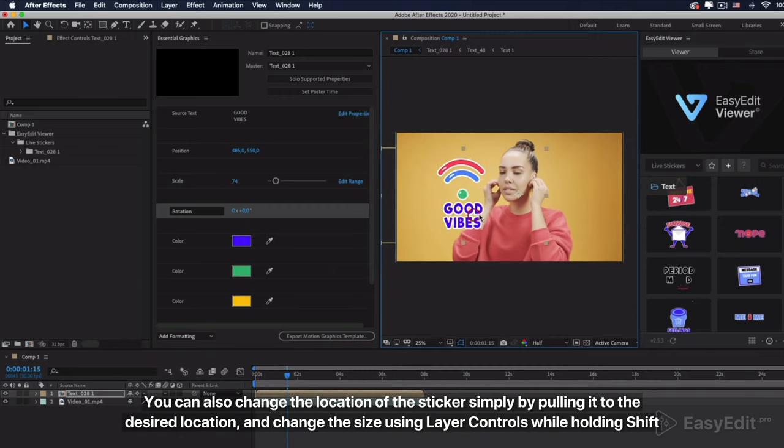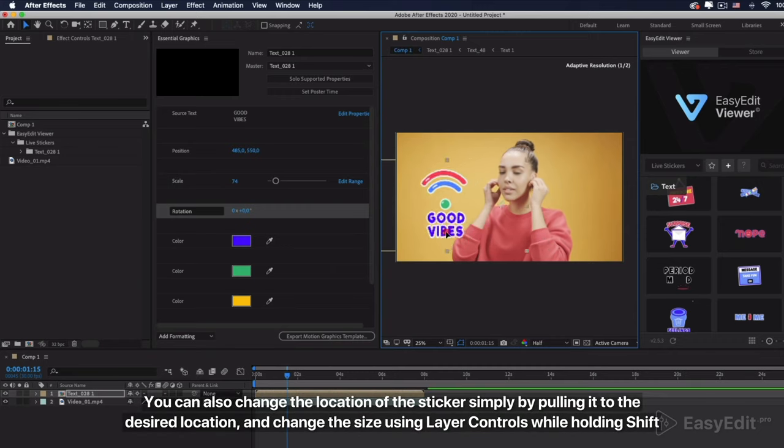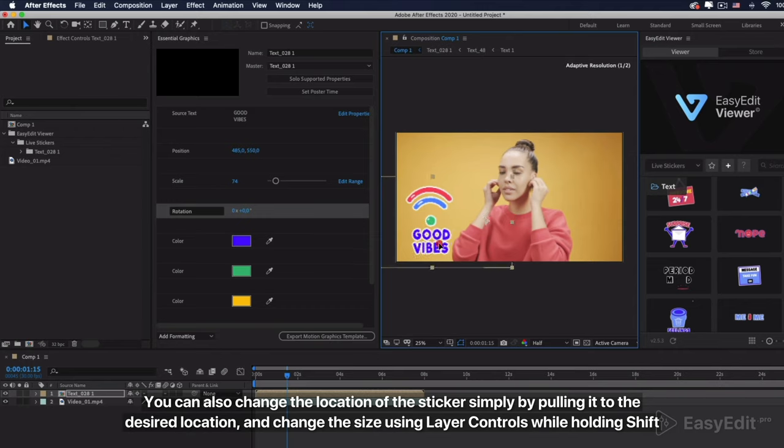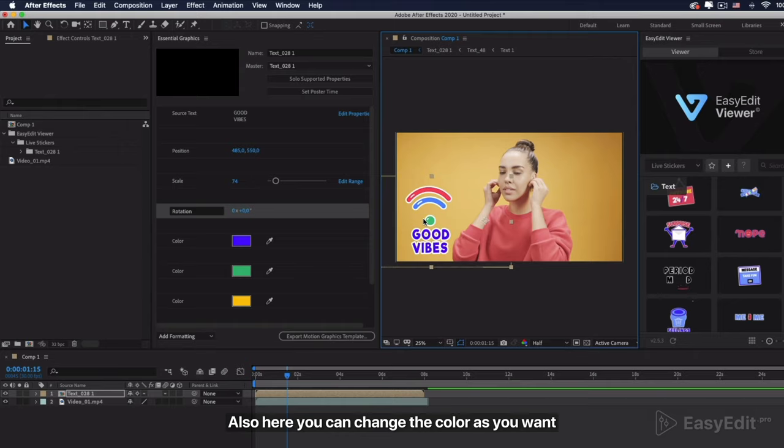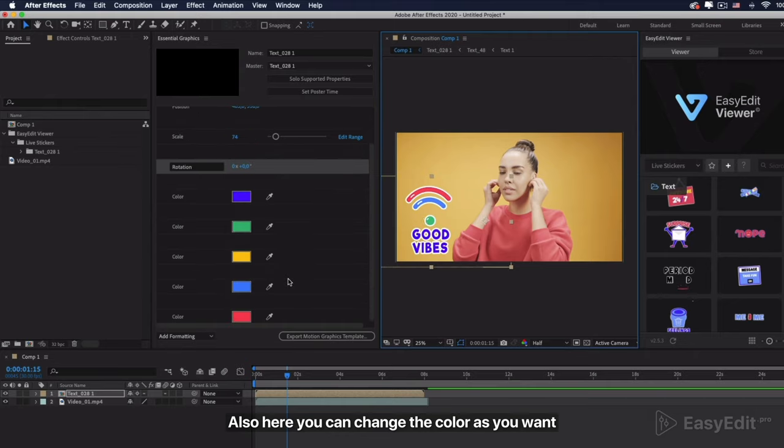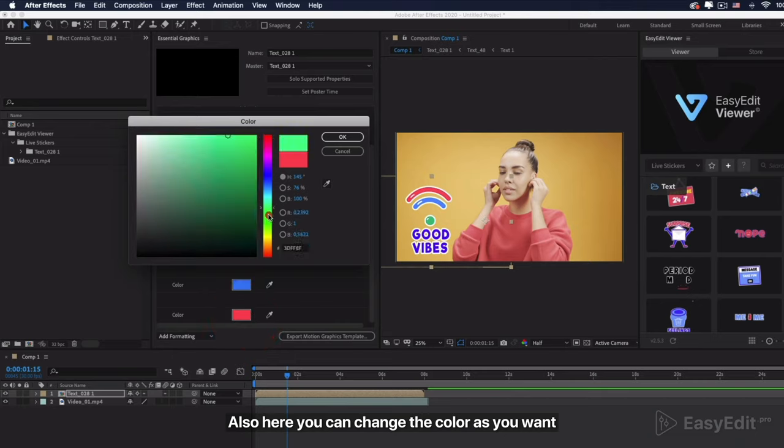You can also change the location of the sticker simply by pulling it to the desired location. And change the size using layer controls while holding Shift. Also here you can change the color as you want. All in the same place.